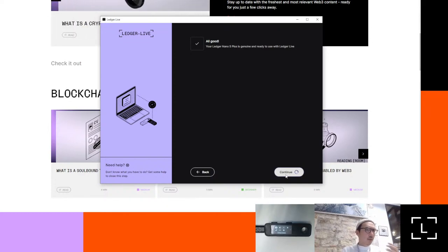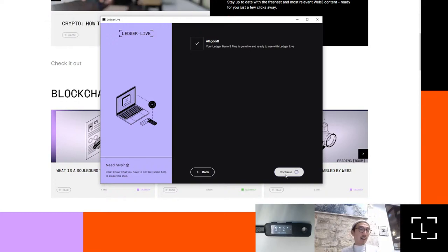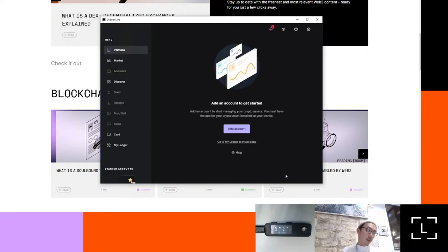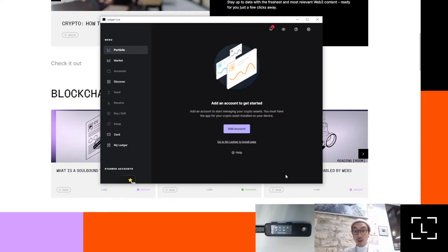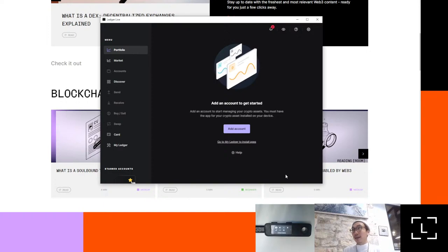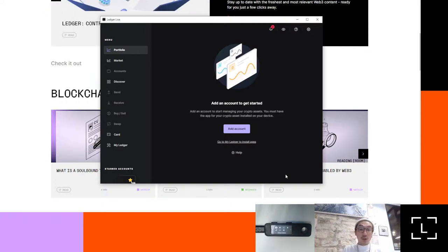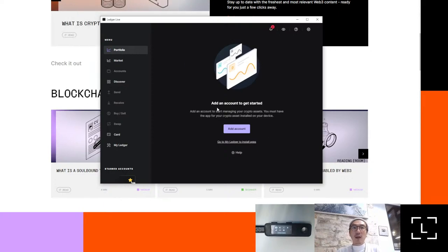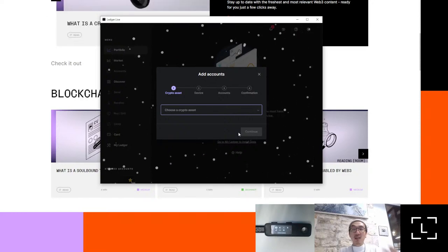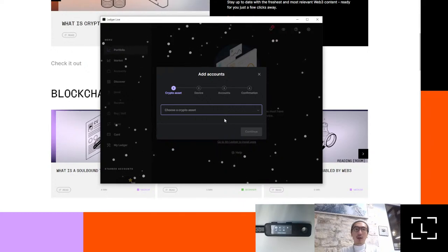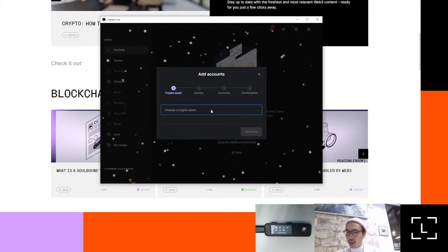I'll show you how to add accounts and what an account might mean. Each individual network or blockchain can have different properties and how they appear to a user. Depending on what specific asset you're using, it might be a UTXO-type asset like Bitcoin, or something like Ethereum where you might use a single account. An account would allow you to see the addresses — whether singular or multiple — that you're able to manage with the recovery phrase set up on the device.